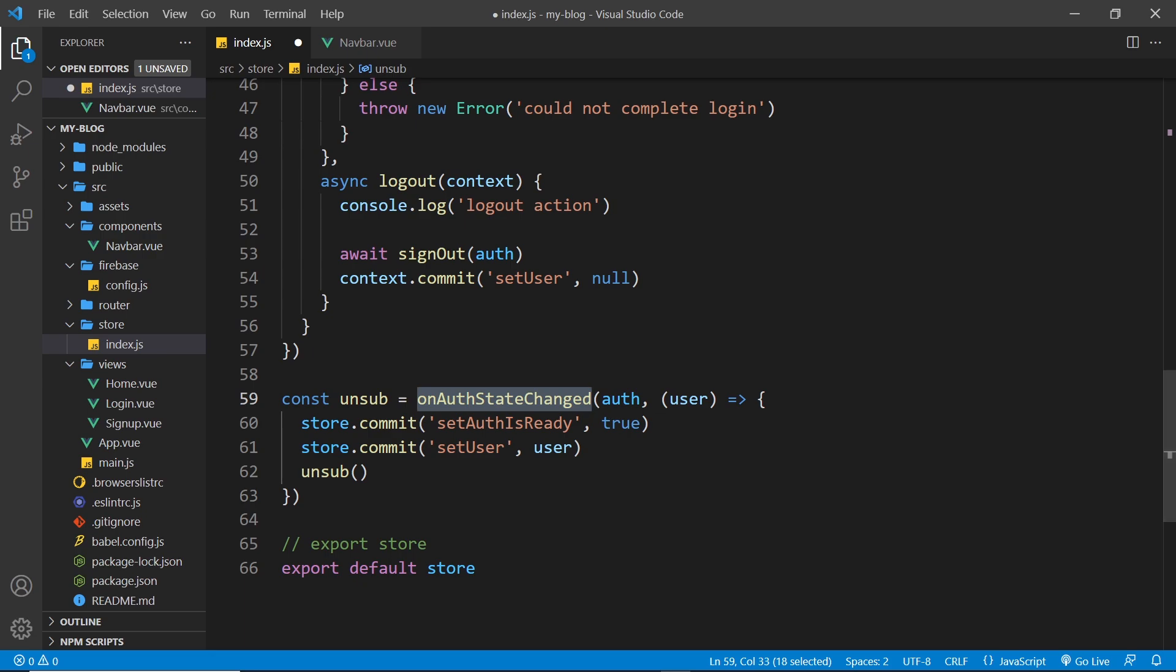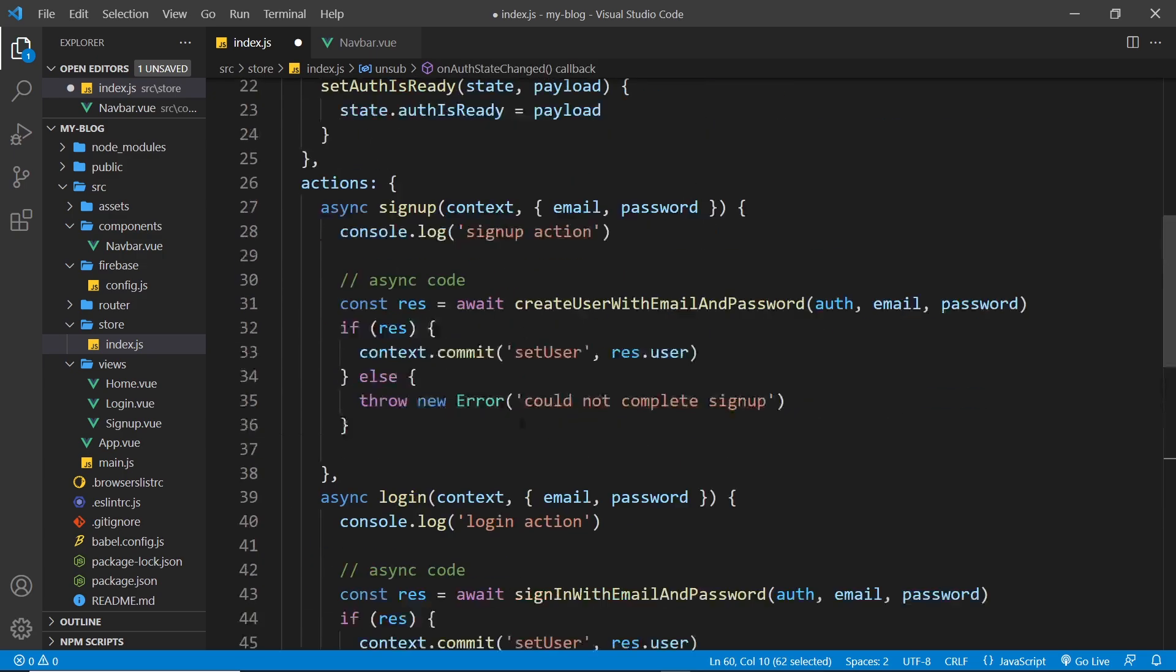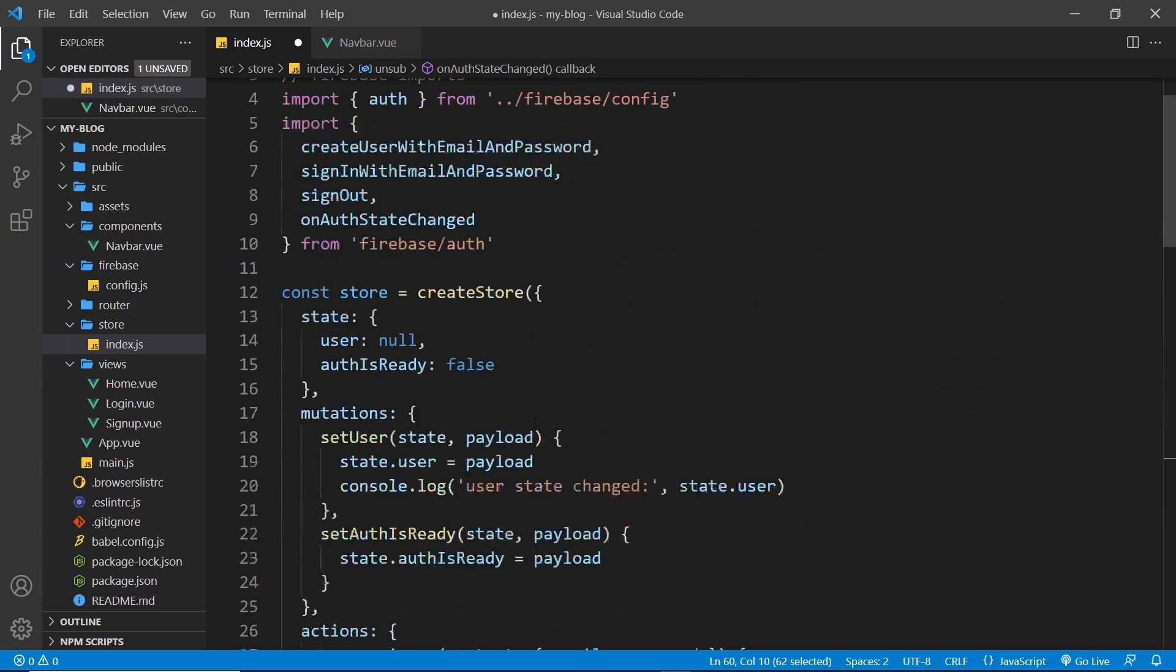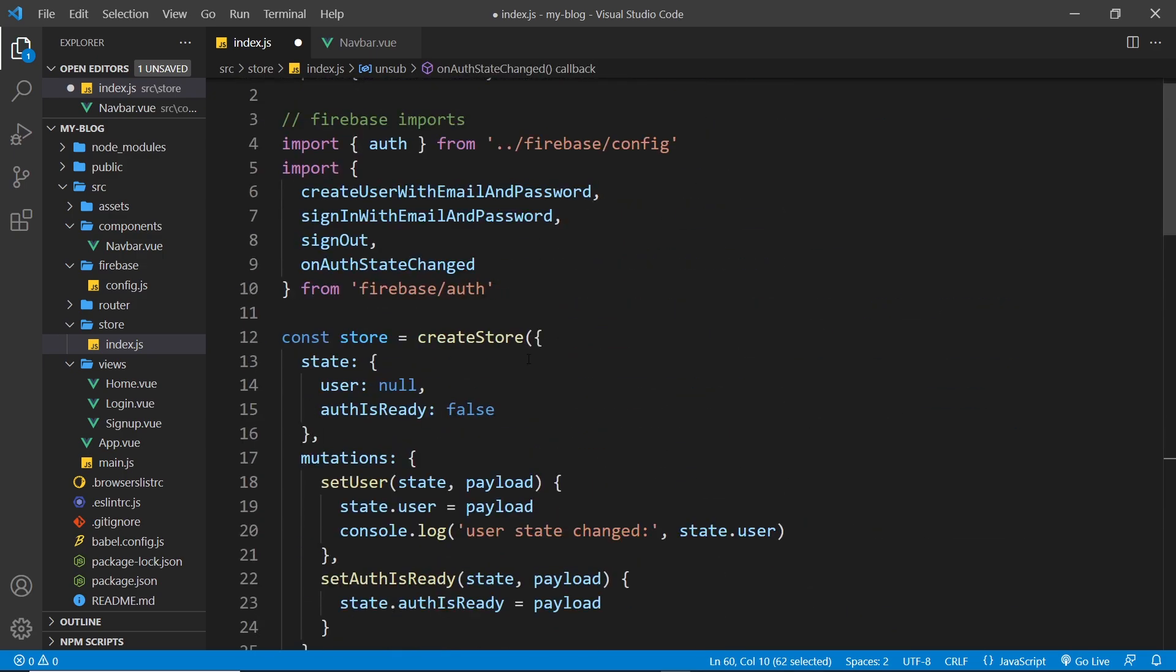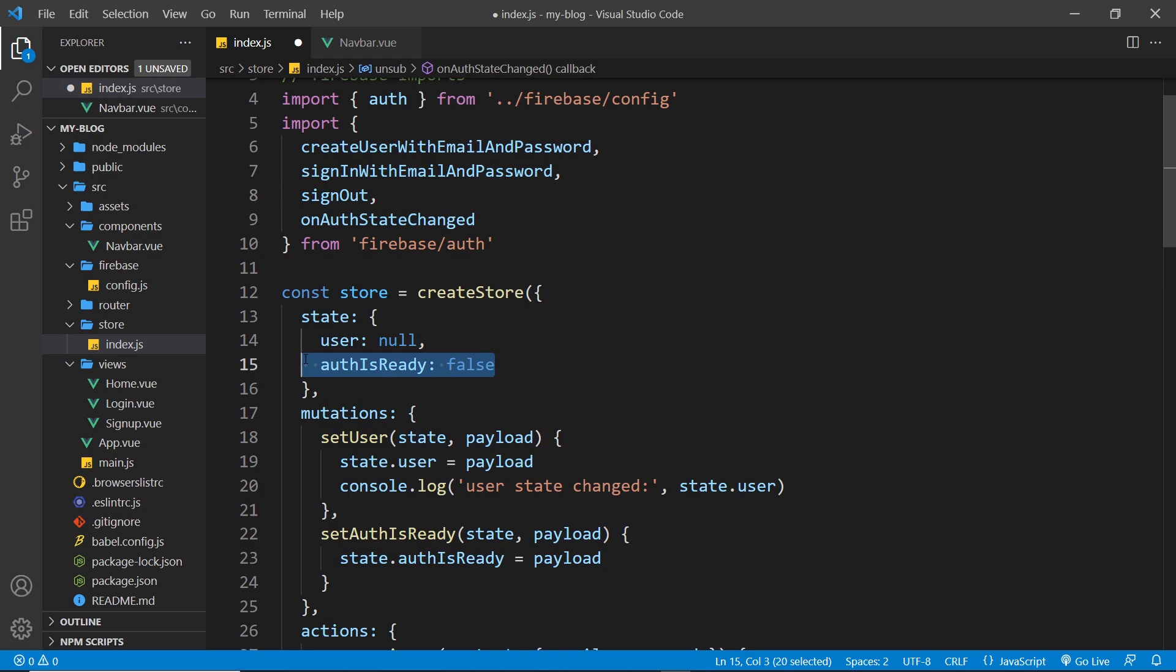So then I think that is pretty much it now. So now to begin with we're finding out that initial user and updating it in our store up here, and also updating authIsReady to be true as well, to say look we've made that initial connection and we know now whether your user is logged in or not.